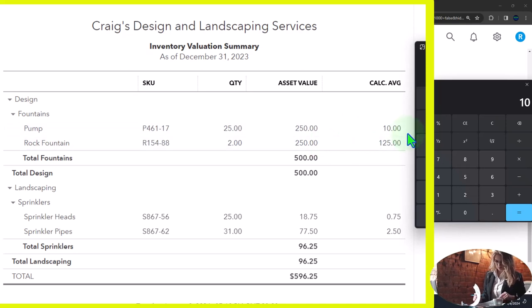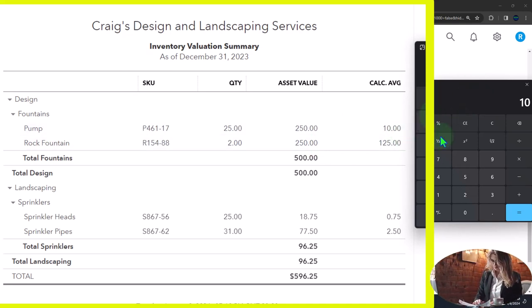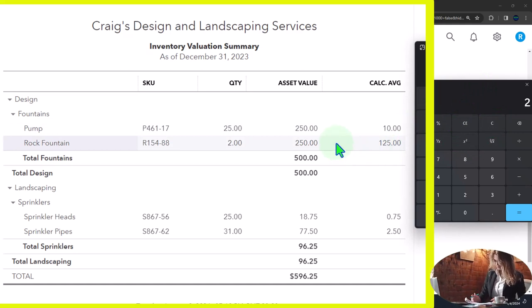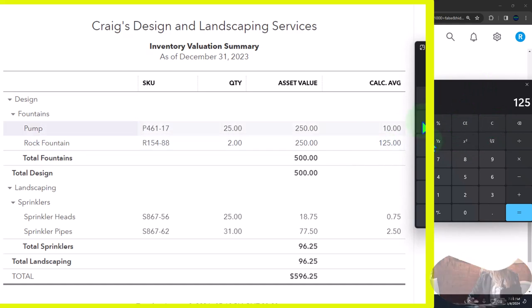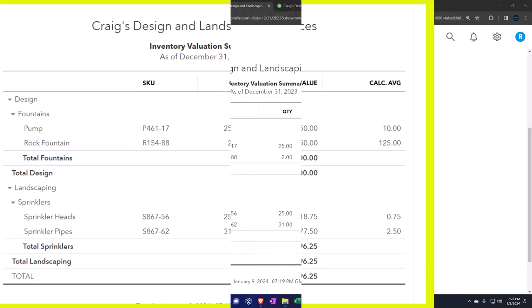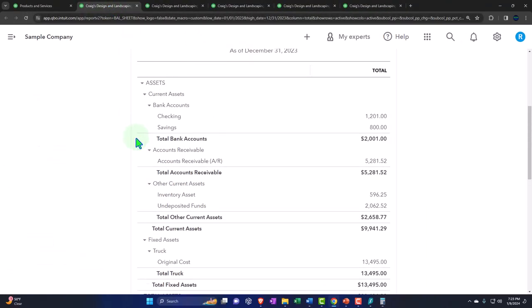Now that's just an average. That's all they're doing here, they're just taking the total 250 divided by the two, and that's going to give us 125. Now this total down here for the cost should tie out to what is on the balance sheet.